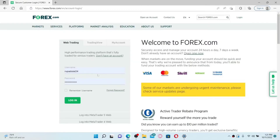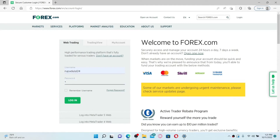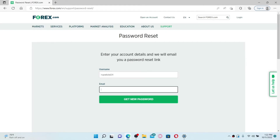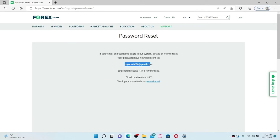You'll need to enter your credentials to access your forex.com account. If you've forgotten your password, go ahead and click on the Forgot Password link. Once you end up in the password reset screen, type in your username in the first text box, then head over to the email text box and type in your email associated with your forex.com account. Click the Get New Password link.